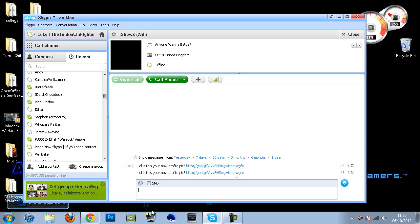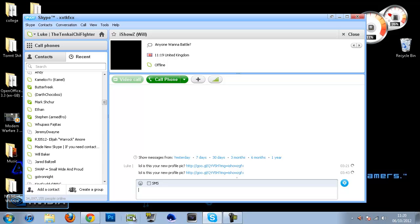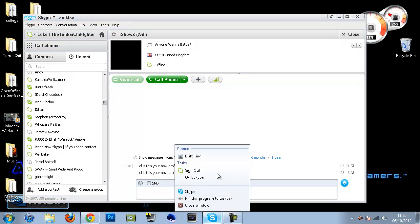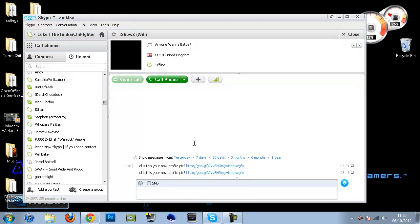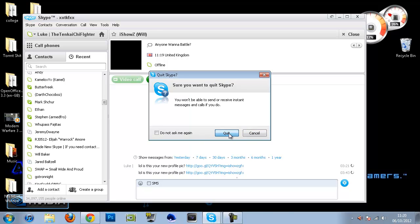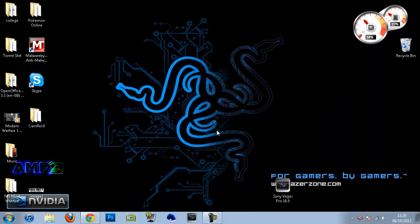So the first thing you need to do is go to Skype, right click it and quit Skype. Get off Skype and shut it down completely.